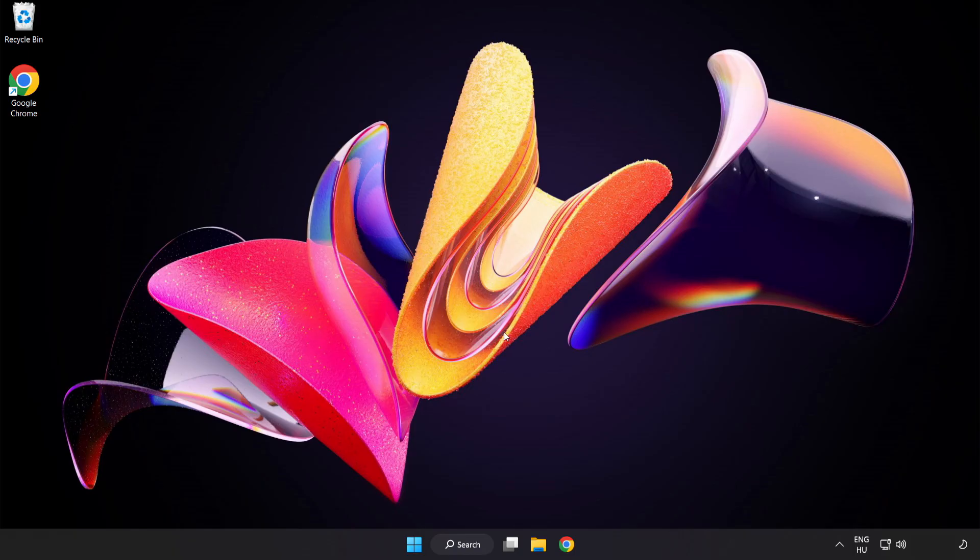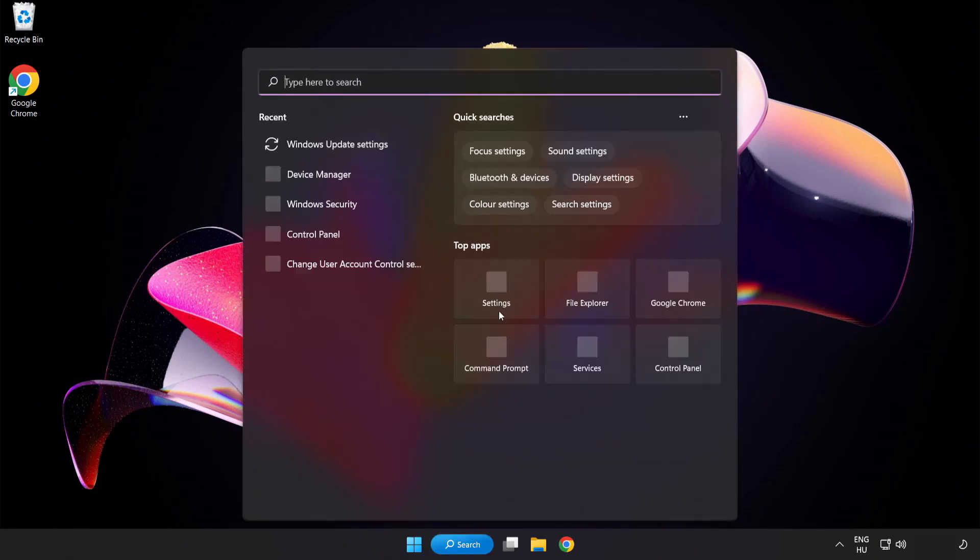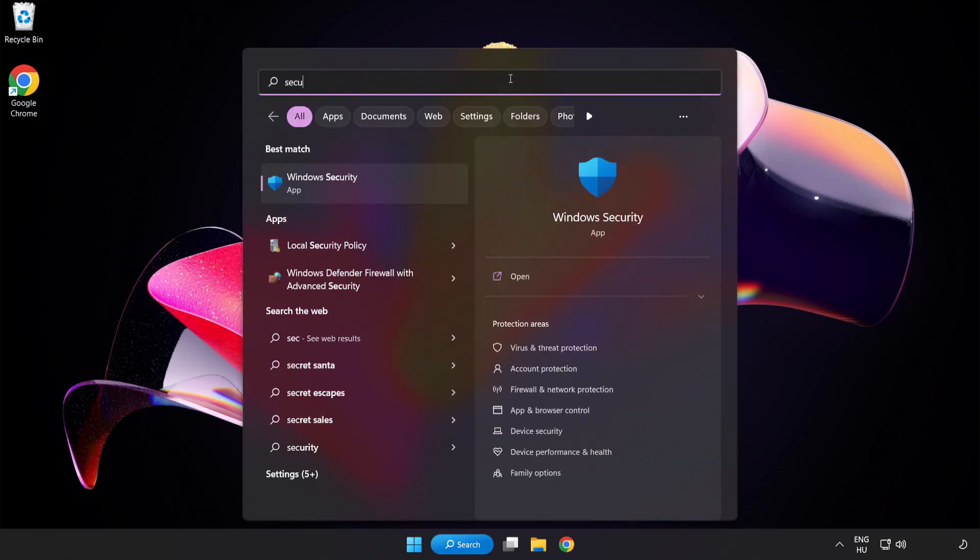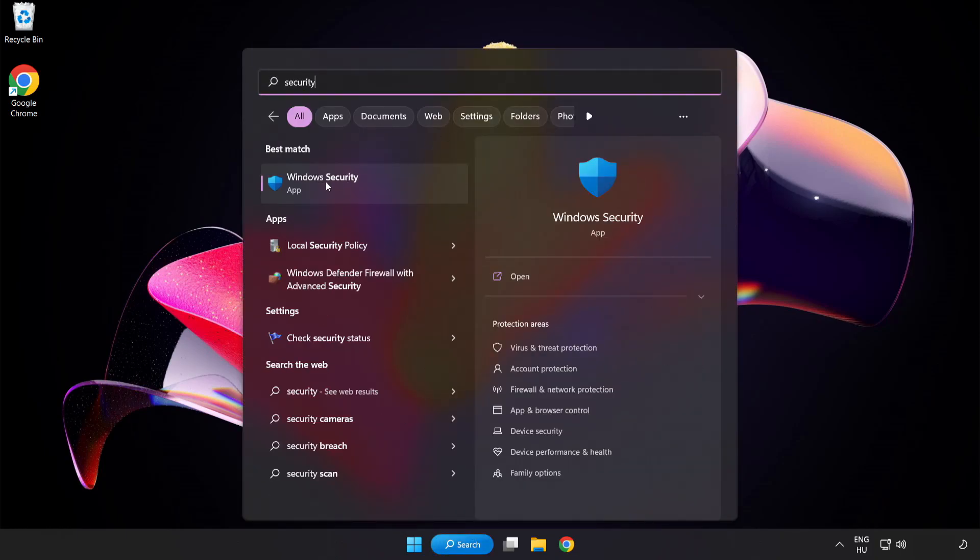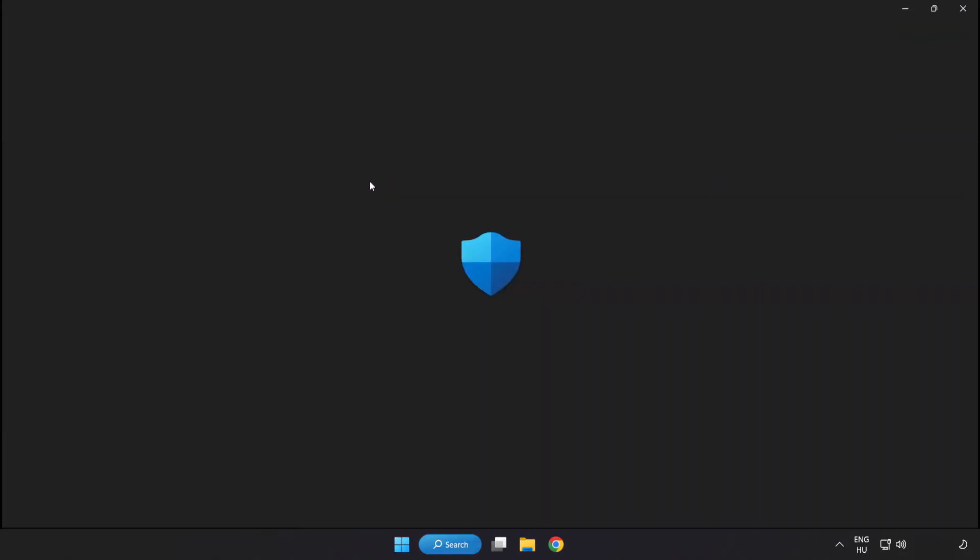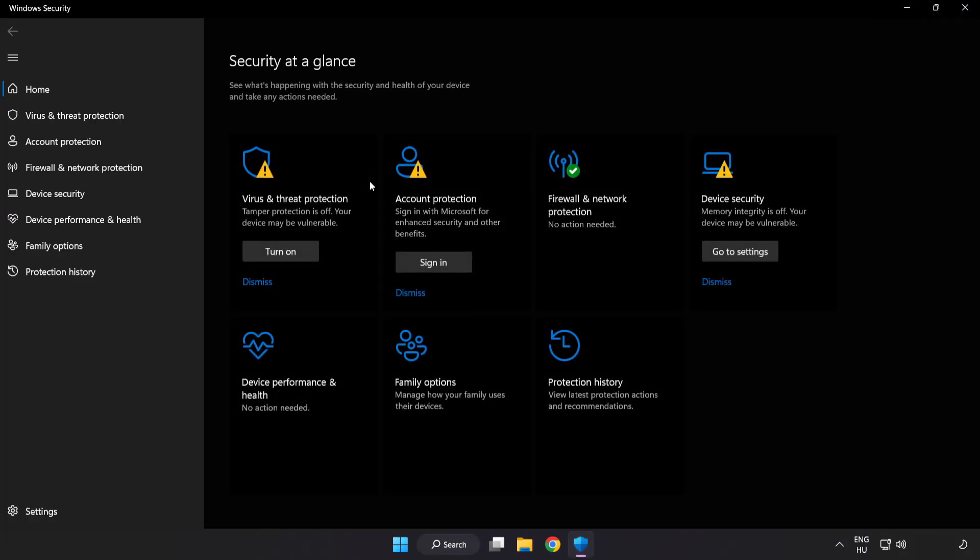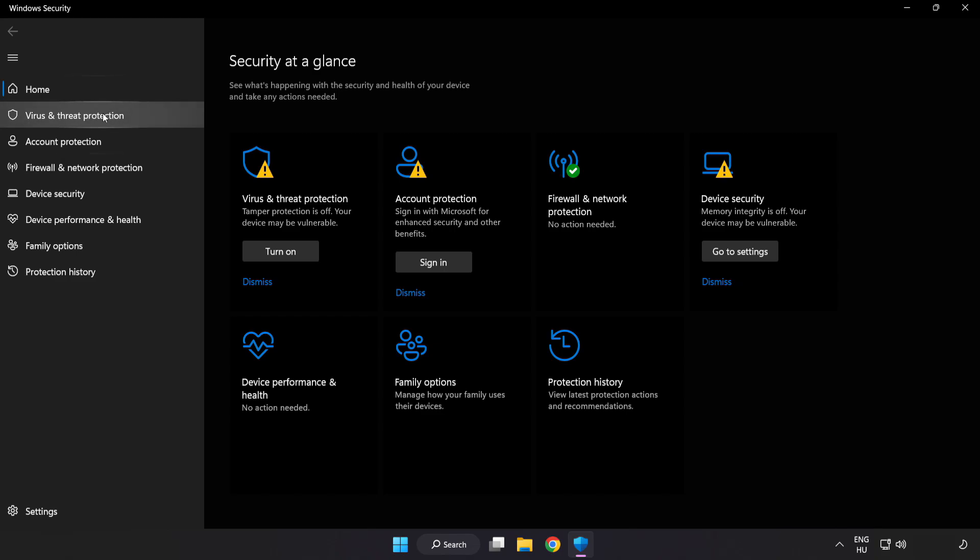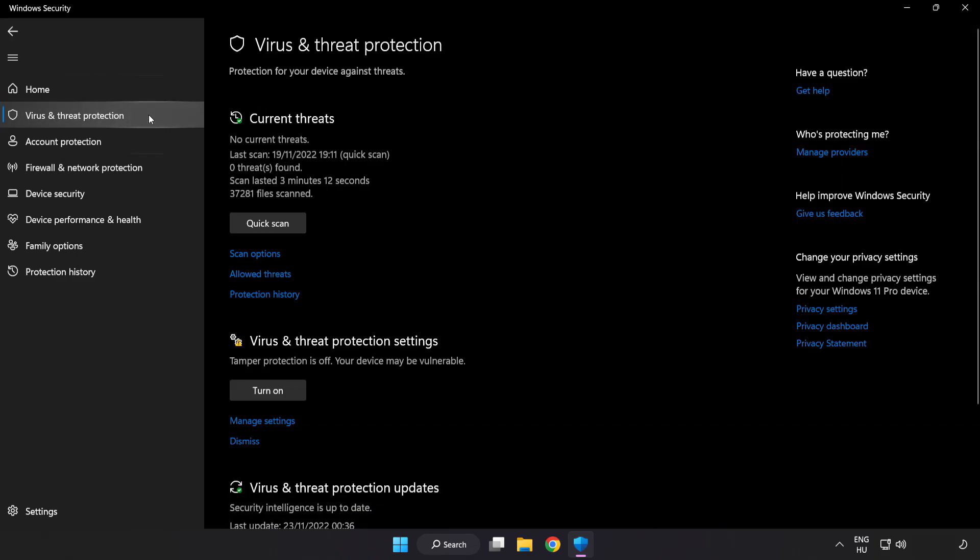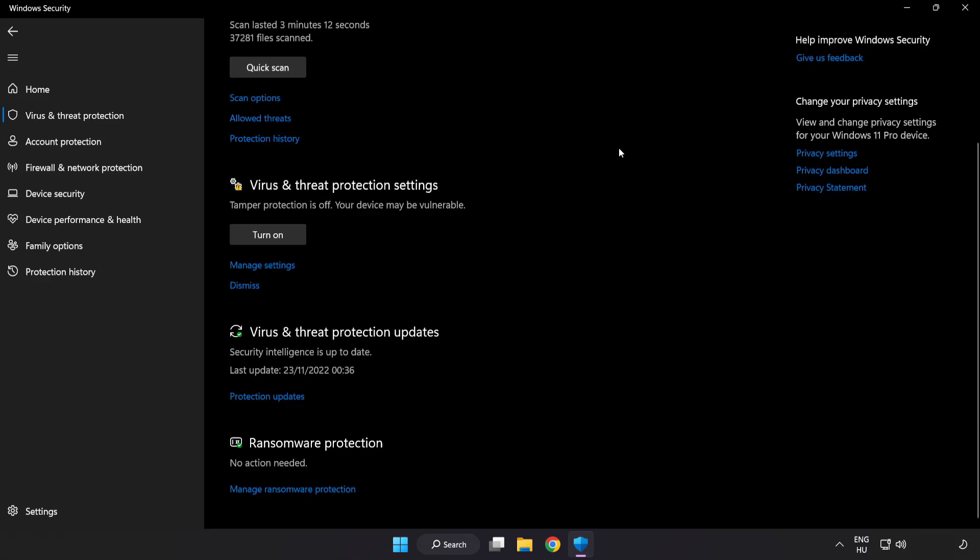If that didn't work, click search bar and type security. Open windows security. Click virus and threat protection. Scroll down. Click manage settings.